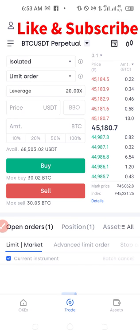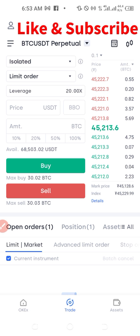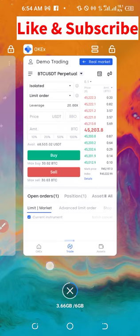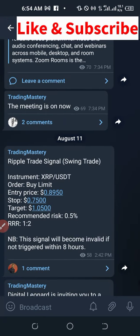Hello and welcome to this video. It's Lennart here from digitallennart.com, and in this video tutorial I'm going to make it very short and simple. It's going to be about how to implement the signals that I send whenever you get them. If I go on to my Telegram group here and you see the signals — this is how it comes.